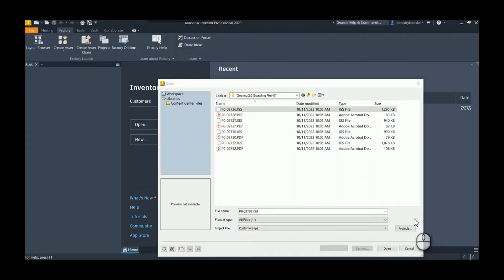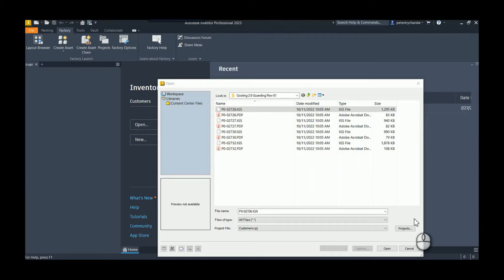Hey everybody, this is Pete. In this video I want to answer a tech support question that was recently passed my way involving trying to flatten a part, but it's non-native to Inventor, so it's not a sheet metal file.